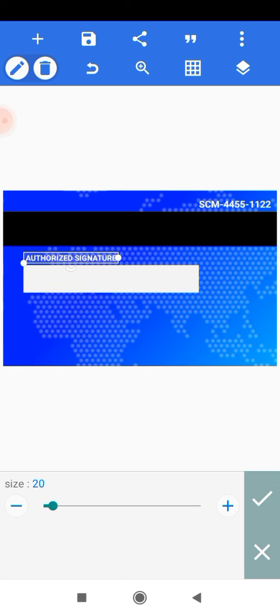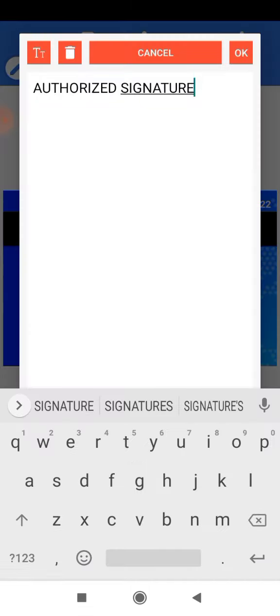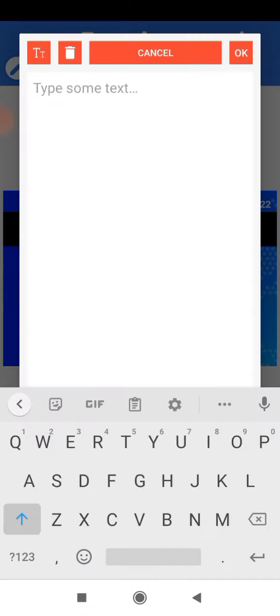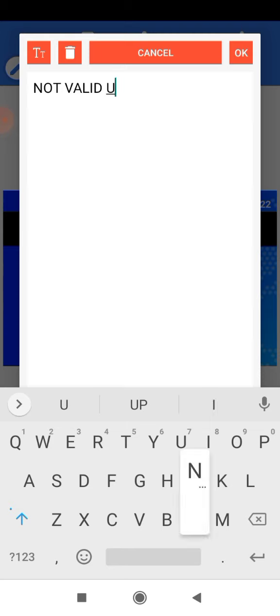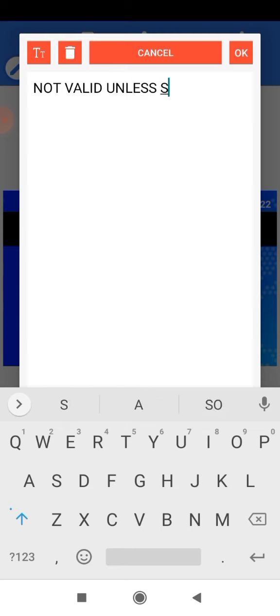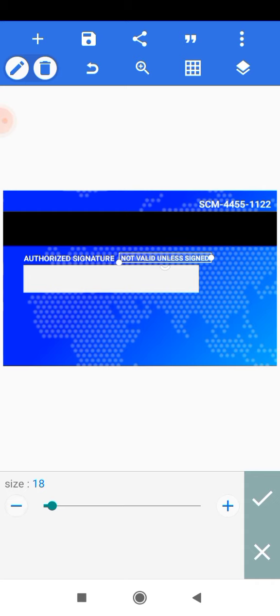Make another duplicate, place it, edit the text to say 'NOT VALID UNLESS SIGNED'. Make a little adjustment and reduce the size to 18, then increase the text area to fit it nicely.